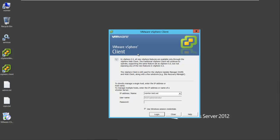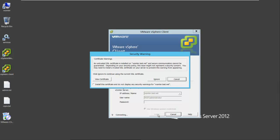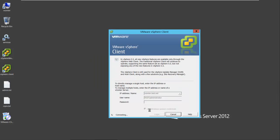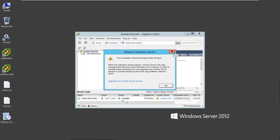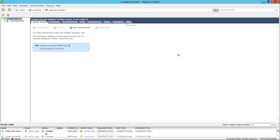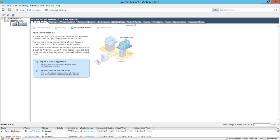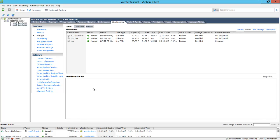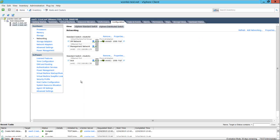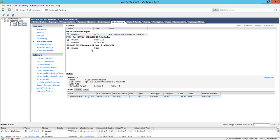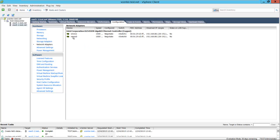Now I want to show you how to do the same thing using the vSphere client. We're going to use our Windows Session credentials and log in. There's our evaluation notice. Test data center — we have our two hosts. ESXi 5-2 we've already configured. Go to configuration, then storage — we have our internal data store, our NAS, and our SAN. For networking, we've added vSwitch1 for iSCSI traffic. Under storage adapters we have our iSCSI adapter, and under network adapters we have vMNIC0 and vMNIC1.